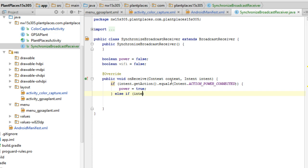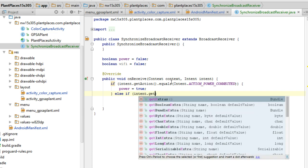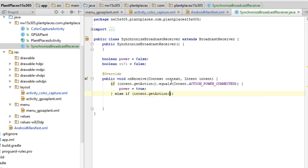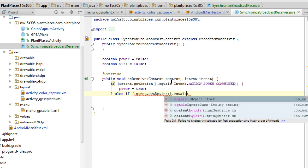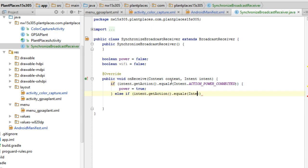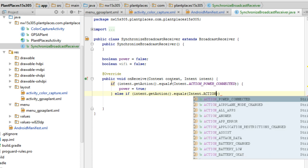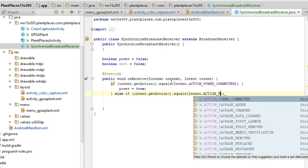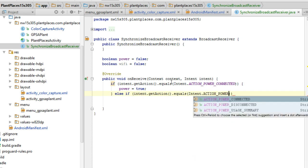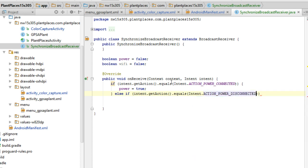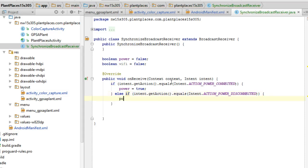So action power connected. We're going to say power equals true. Okay. Else if intent dot get action dot equals intent action power disconnected. Disconnected. Okay. Open curly, close curly. Power equals false. So set it back to false if we notice that the power has been disconnected. Okay.